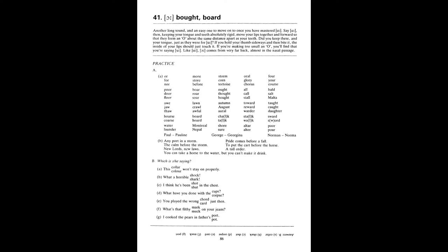Any port in a storm. The calm before the storm. New lords, new laws. Pride comes before a fall. To put the cart before the horse. A tall order. You can take a horse to the water, but you can't make it drink. This collar won't stay on properly. What a horrible shark. I think he's been shot in the chest. What have you done with the corpse? You played the wrong card just then. What's that filthy muck on your jeans? I cooked the pears in father's port.